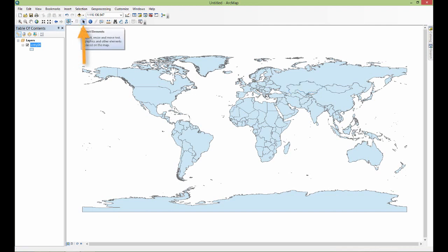The select features button - you use that to select geometry. And then you use this button to clear anything you've selected. This cursor, select elements, will help you resize and move any kinds of text elements or other graphics that you end up using in your map or on a project.